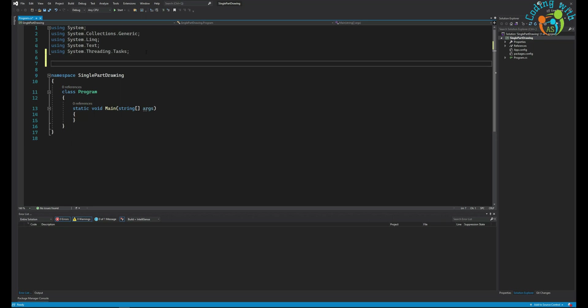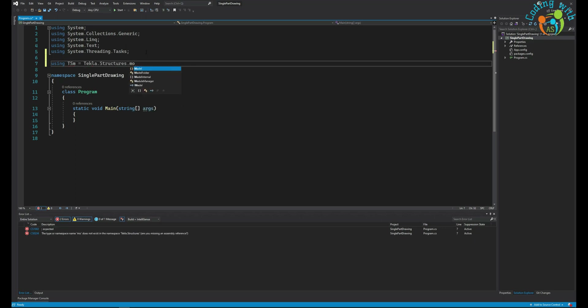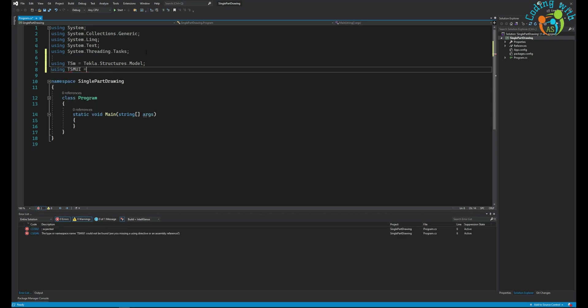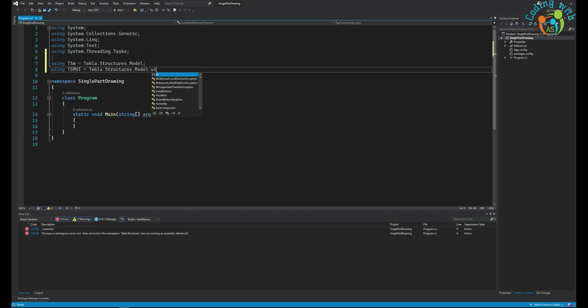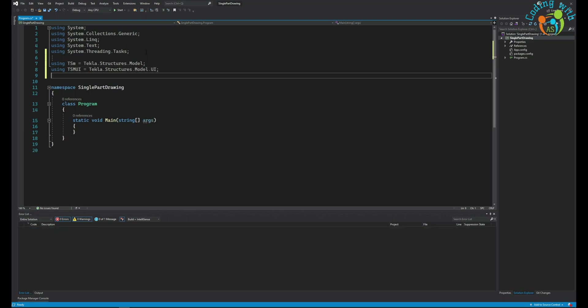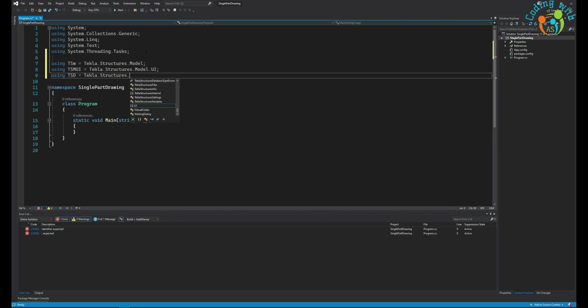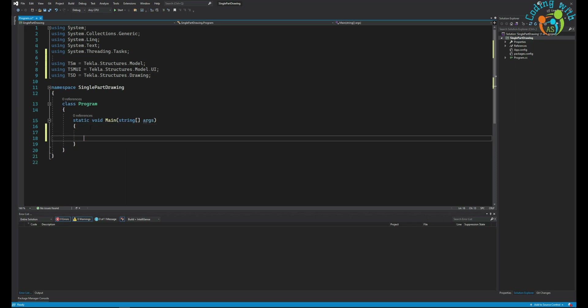Let's take a list of using statements. Creating a single part drawing is very easy and straightforward in Tekla Structures. You need to say SingleDrawing equals new TSD.SingleDrawing, and it asks for a Tekla Structures model identifier.